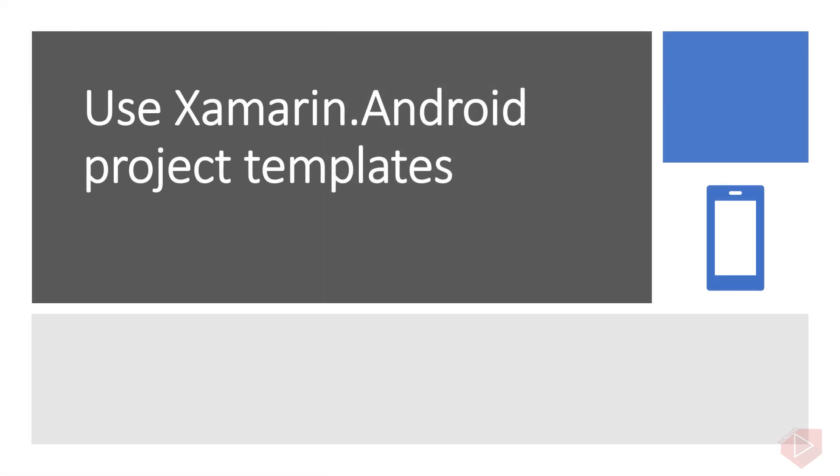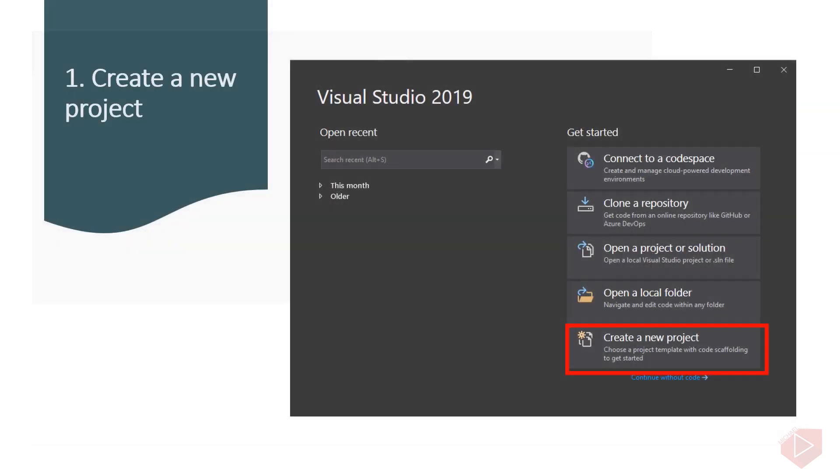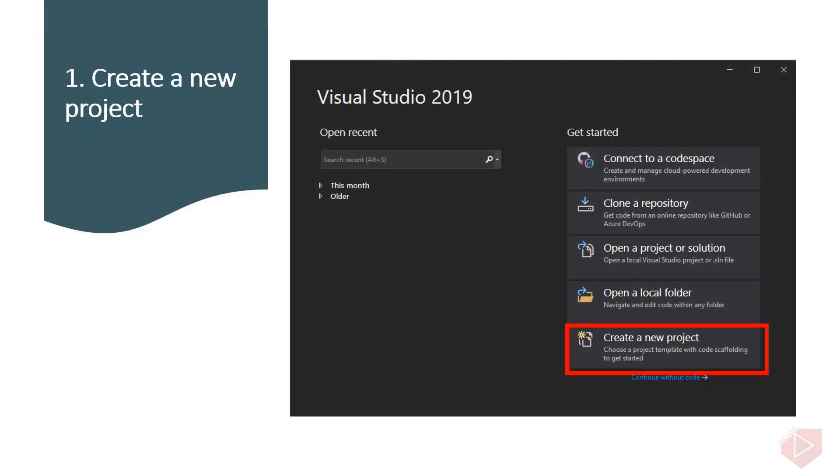For the following lesson, I am going to show you the step-by-step procedure on how to create an application using project templates. Let's look at the steps to create and run a Xamarin.Android app. I assume that you already installed Visual Studio 2019. To create the application using template, open Visual Studio 2019 and click create new project.